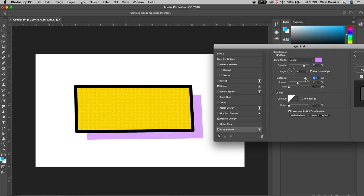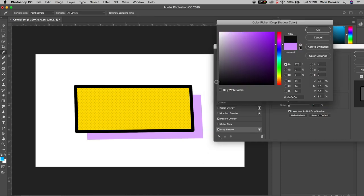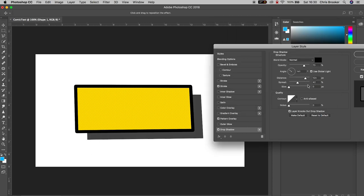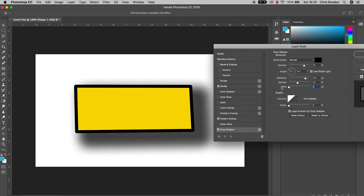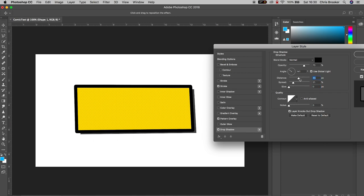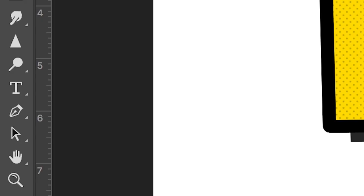This is acting as a shadow for our text box. Keep the size at zero, the spread can be wherever it wants to be, the distance can be around 60%, and the opacity can be around 73%. Once you're happy with the look of that, press OK to exit this window.